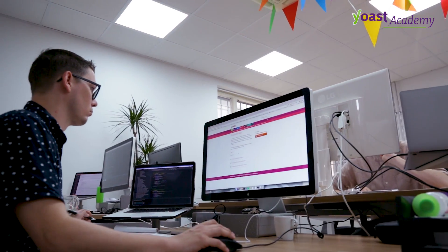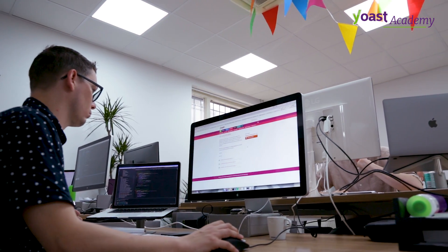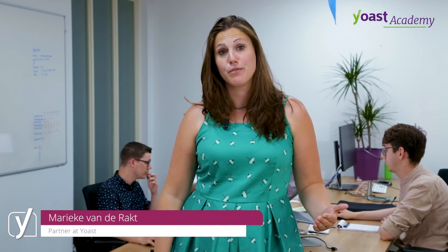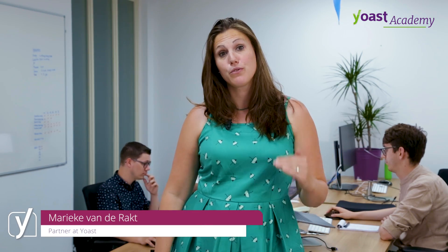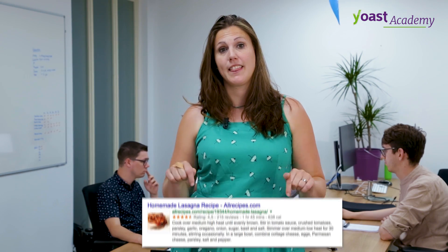What are your search results? You want your search results to stand out from the other results in Google's search results list. You want to have rich snippets, just like this.